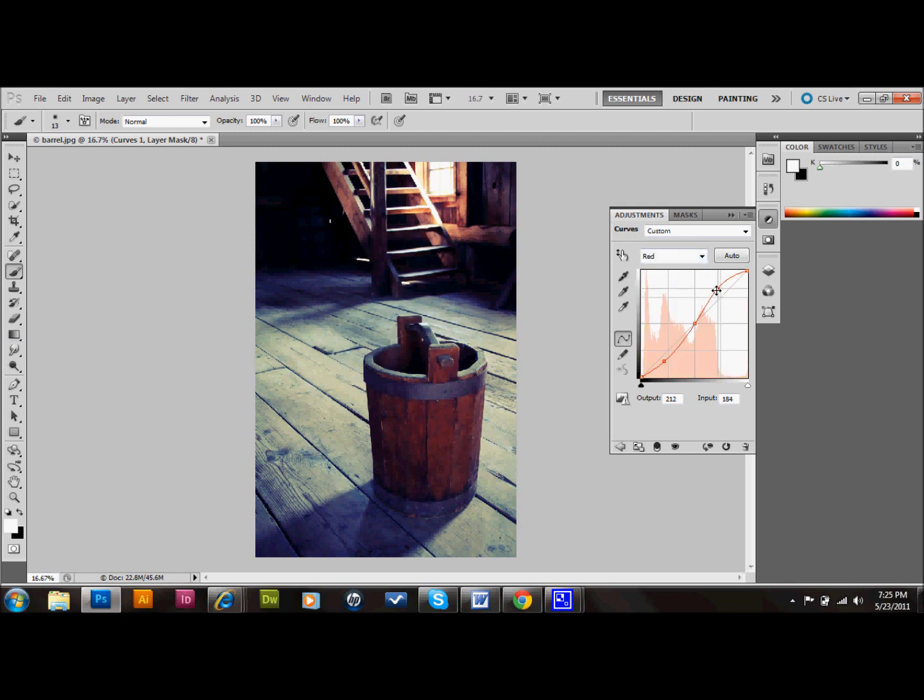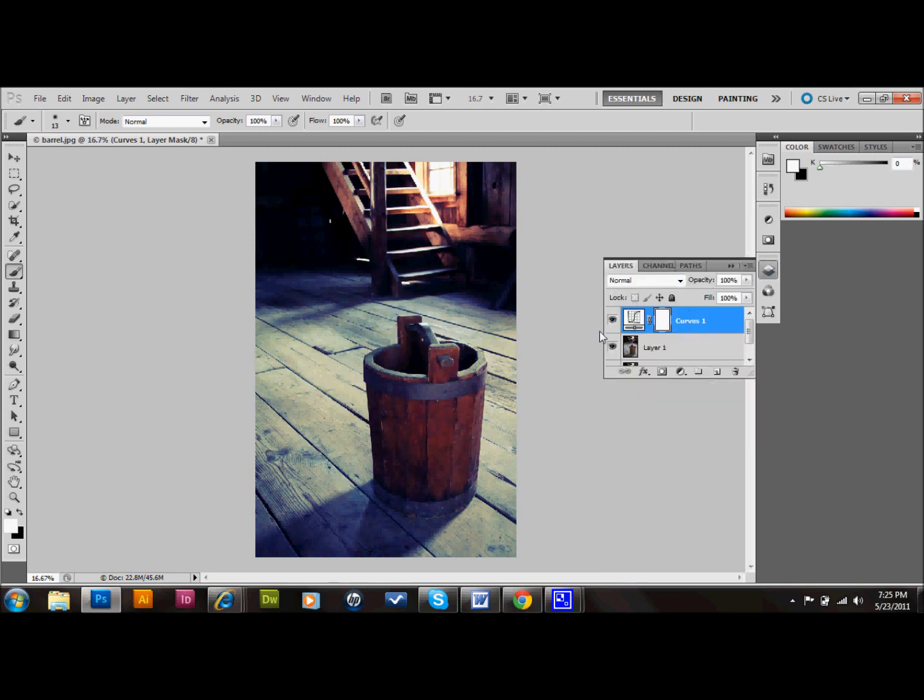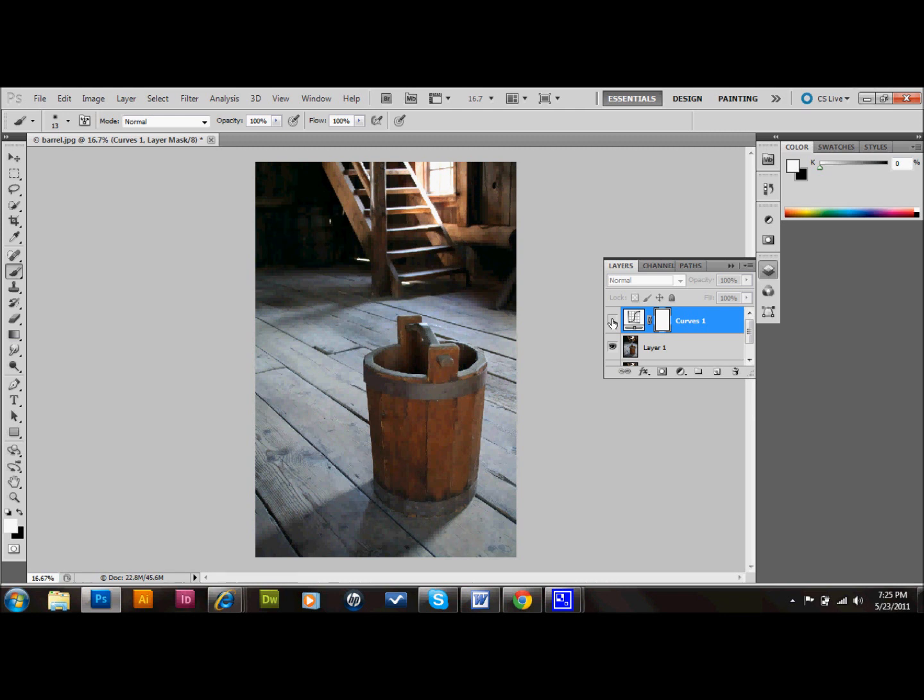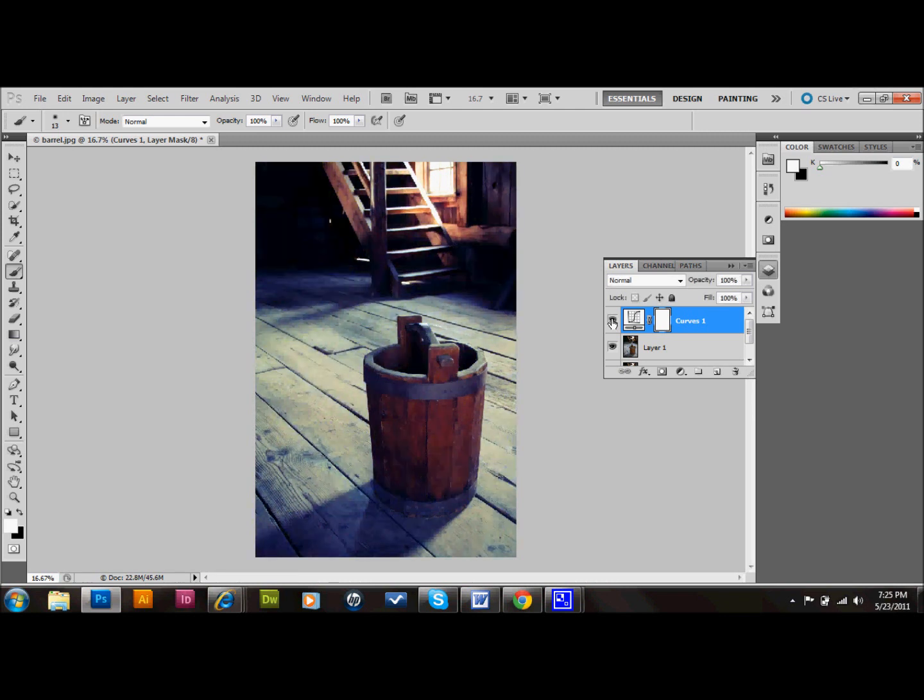I'll get out of this and go to my layer here. You can see if I make this curves layer invisible, what we started with. And when I make it visible, that's what we ended with.